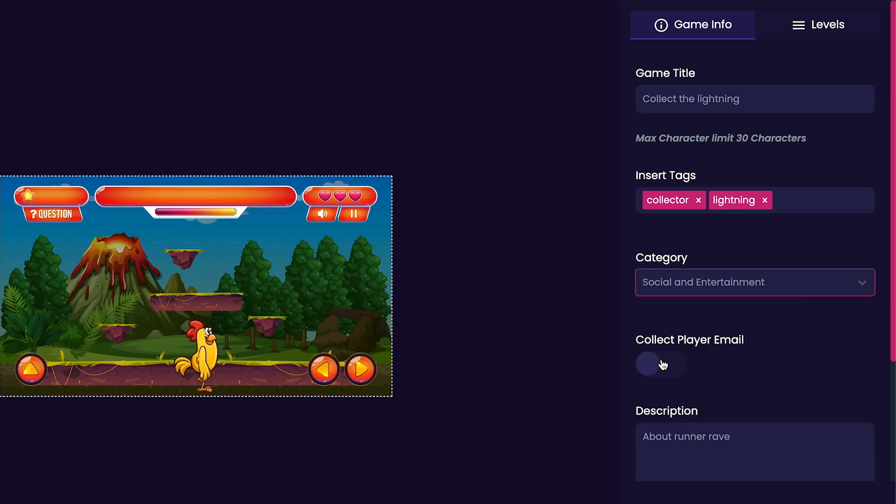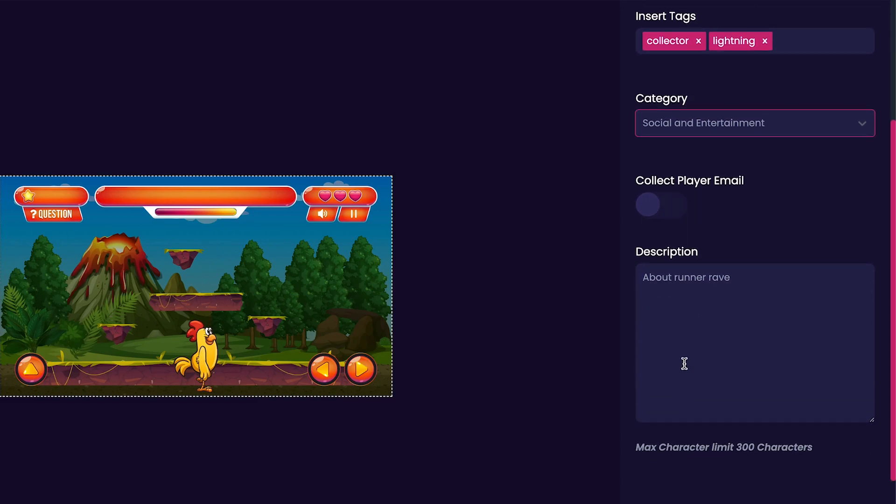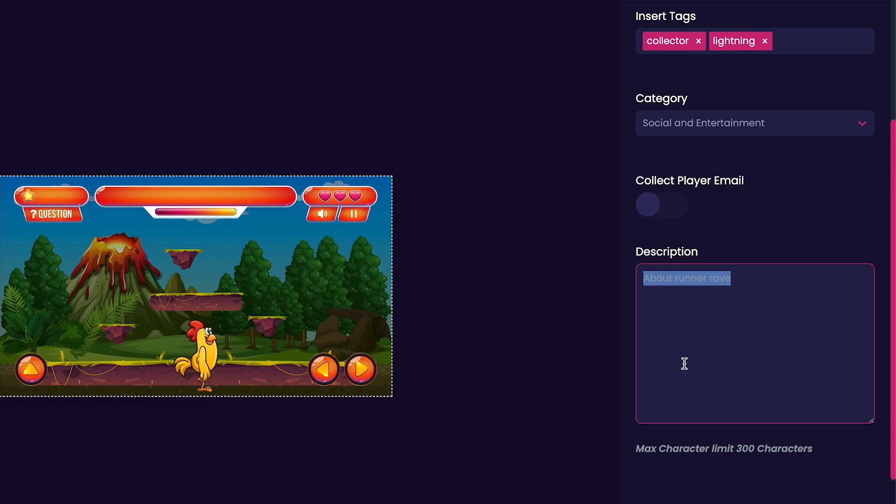Now we can choose whether or not we'd like to collect our player's emails. For this option I usually leave it ticked off. Now we'll customize our game's description. For my game's description I think I'll just put collect the lightning bolts and avoid the rubber duckies.